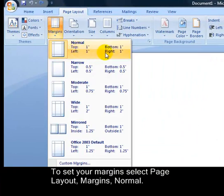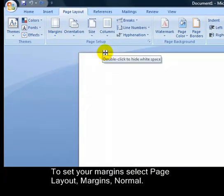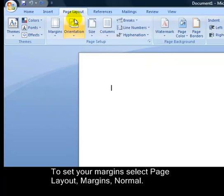To set your margins, select page layout, margins, normal.